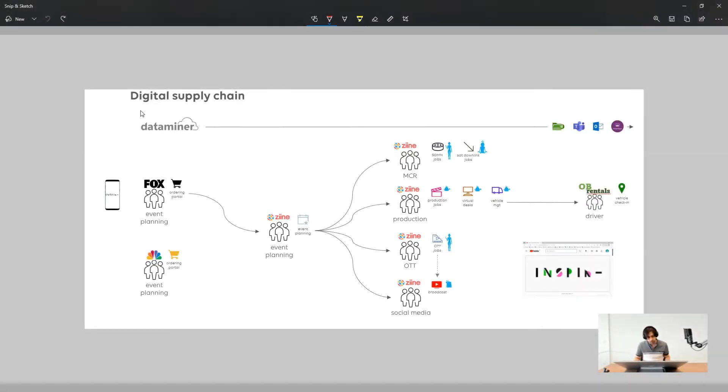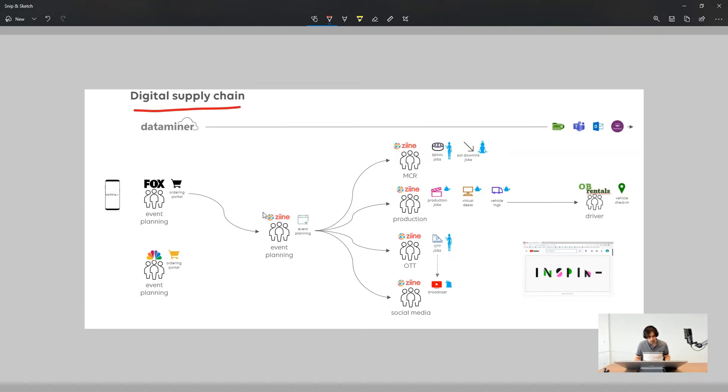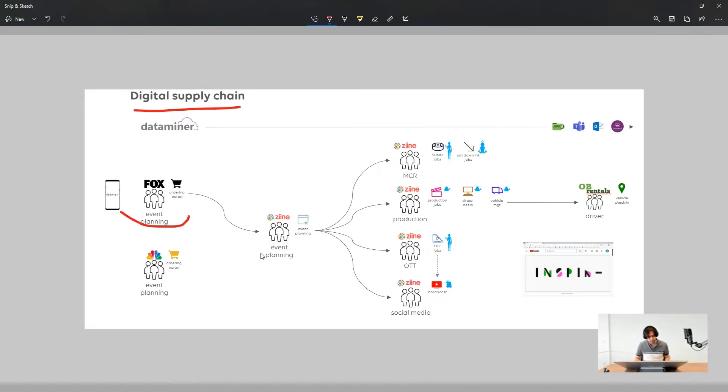This is the overview of a digital supply chain use case where a customer can purchase services from a fictitious service provider, the Zine organization, through their own tailored customer portal. The event is immediately received by the Zine event planning team which approves the event.